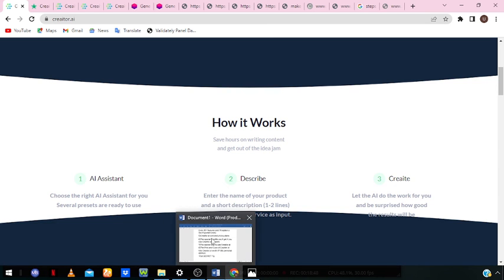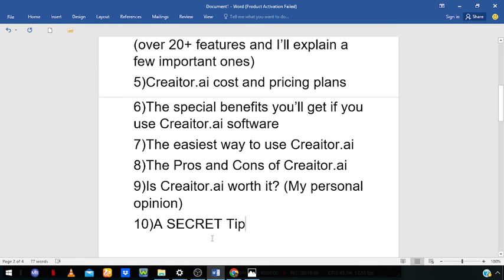I hope this Creator.ai review has been helpful to you. Don't forget to give me a like if you liked the value I gave. Go ahead and sign up for a free trial with the link in the description box below. Ask me your questions in the comment section and let me know your thoughts or opinions about the software there as well. All the best, guys.